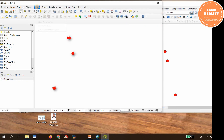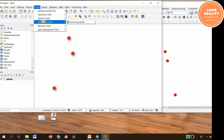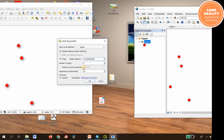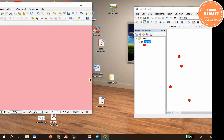Now go to Vector and choose Multiple Ring Buffer. Click on it. For Layer to be Buffered, choose the places layer. You can enable Dissolve feature before buffering. Set the Buffer Distance and Number of Rings — let's set it to 5 rings. I'm going to center the view and clip it accordingly.